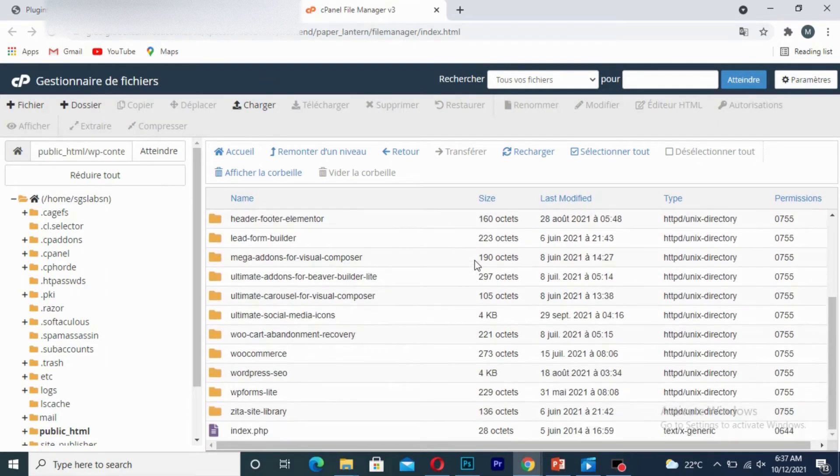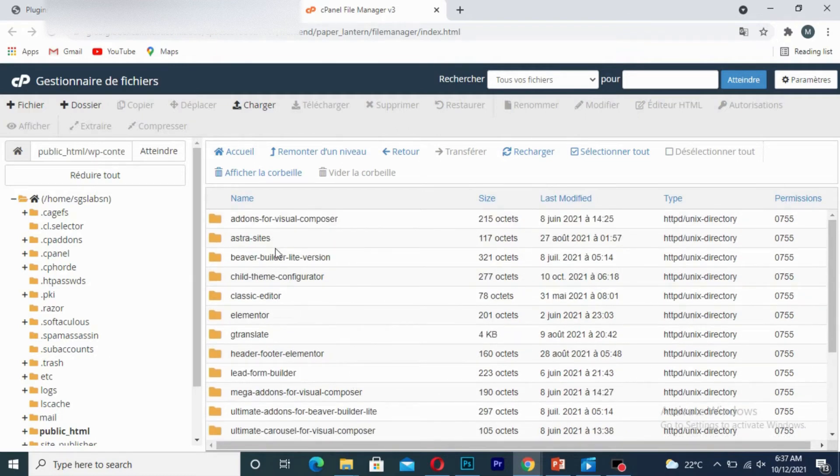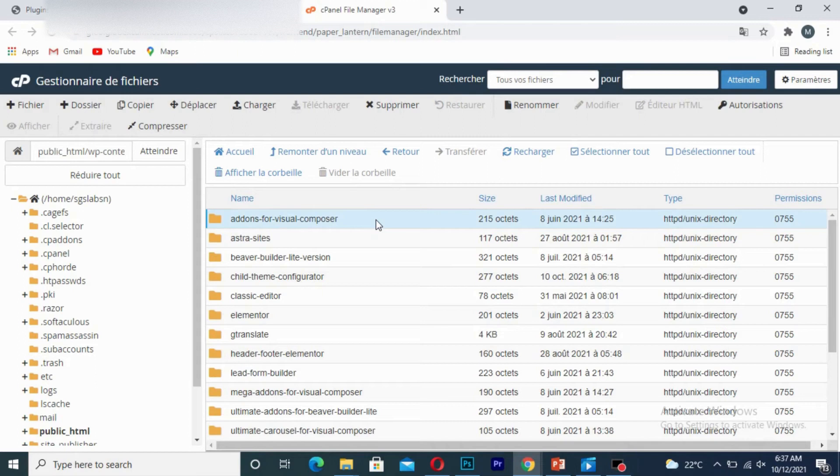So it's going to show you the entire plugins on your WordPress website. So you simply choose the plugin which you want to delete.